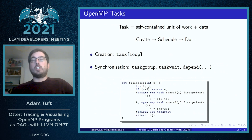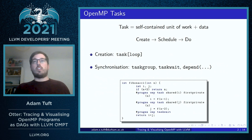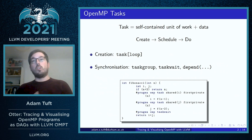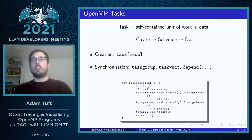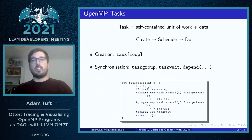Packaging up work into tasks allows the creation of the task to be separated from the actual execution of the task. It allows work to be packaged up, scheduled by a runtime environment, and then executed at a later time.